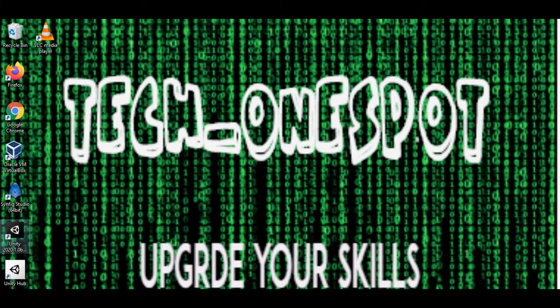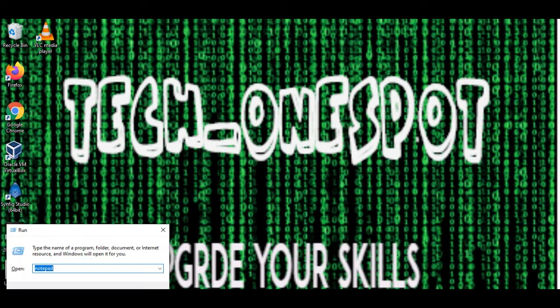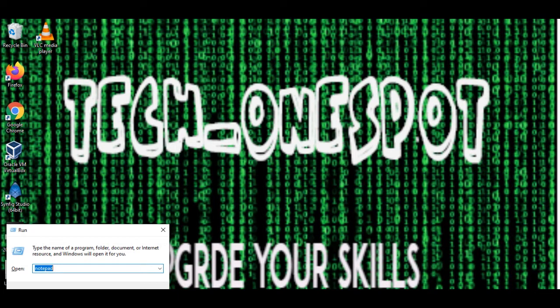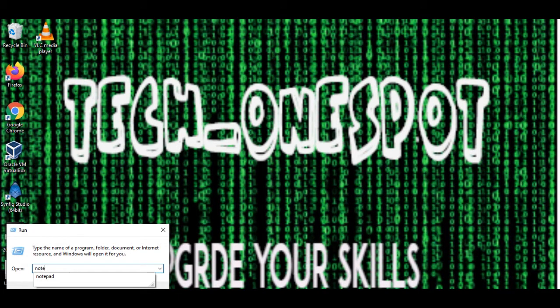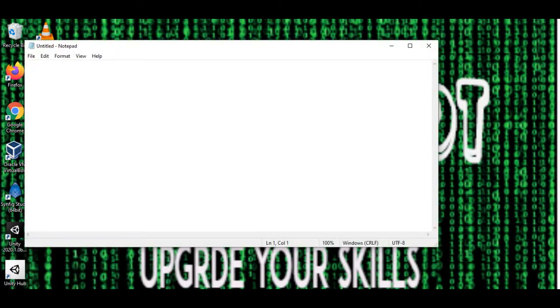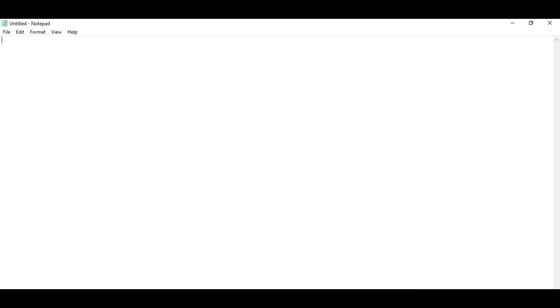Okay guys, first of all you have to open your system Notepad. You can type Windows+R to open Run command and then you can type Notepad and open. So guys, we will write a script which we can create properly. Okay guys, let's see what script we will write here.